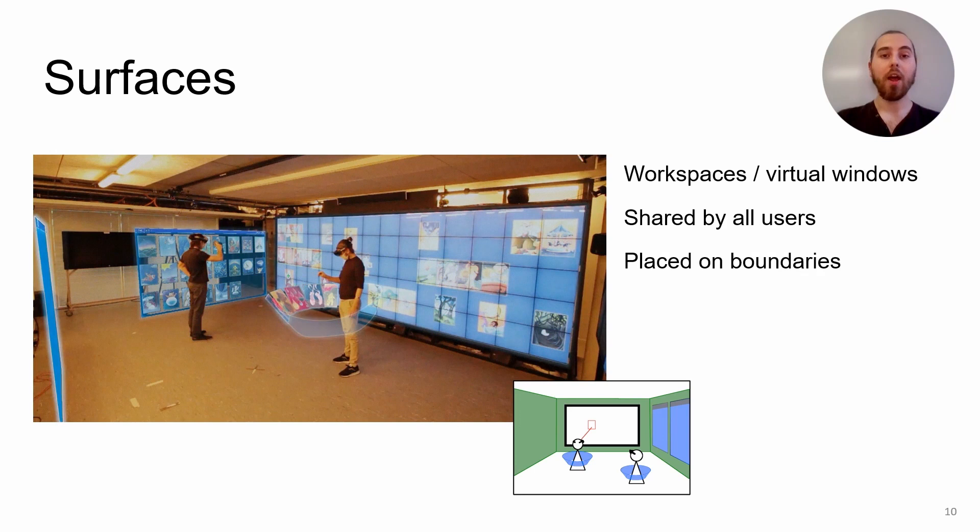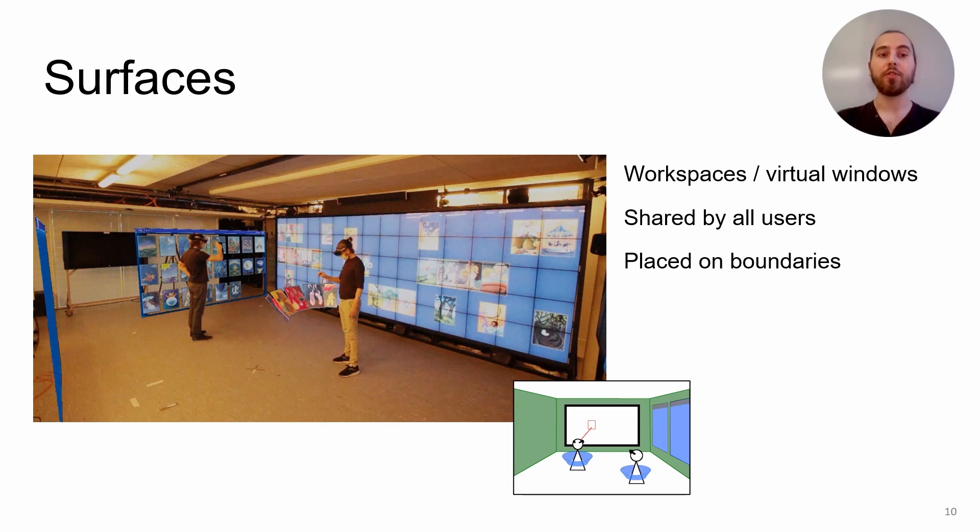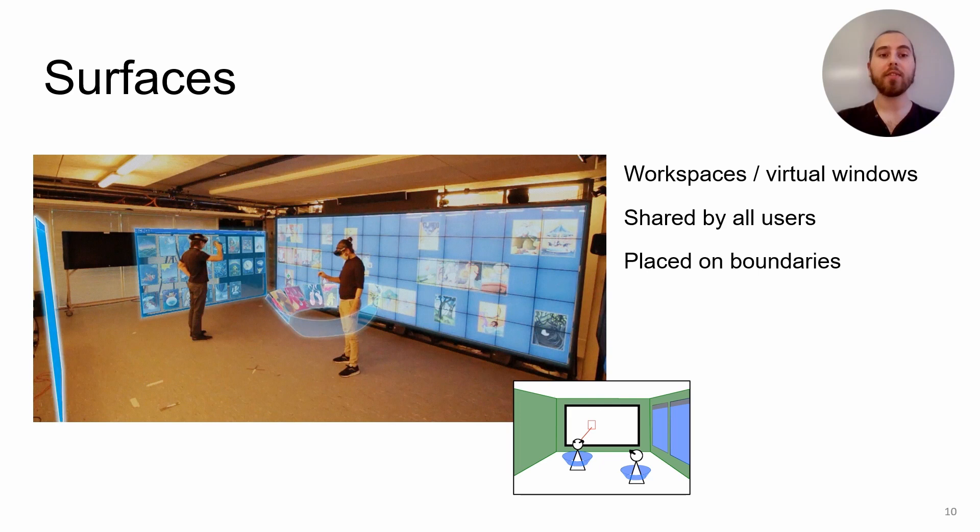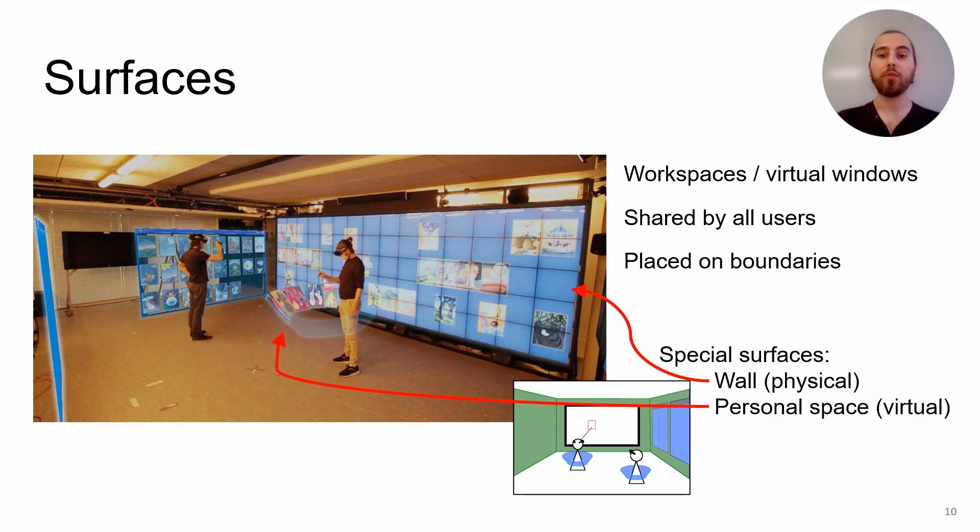Second, we define surfaces. Surfaces represent the workspaces used by users. They take the shape of traditional desktop-like windows and are shared by all users. The shared surfaces are placed by the users on the boundaries. Some special surfaces exist in the system, like the actual wall and personal spaces that we can observe around users that are entirely personal.